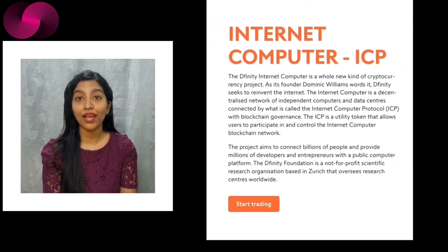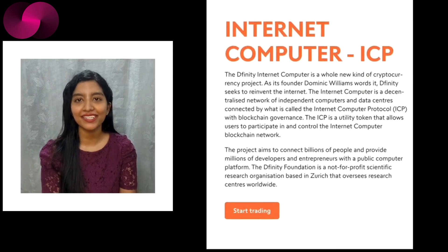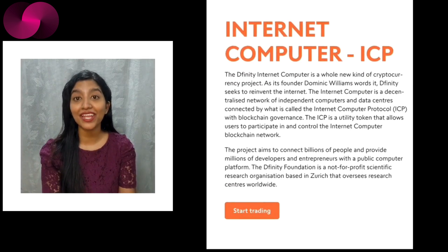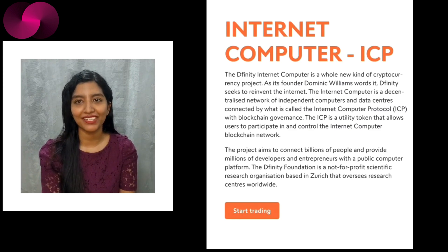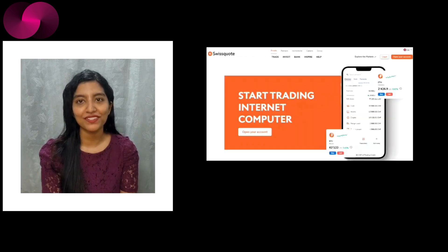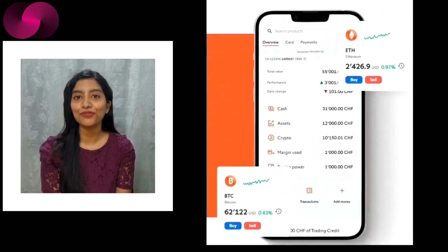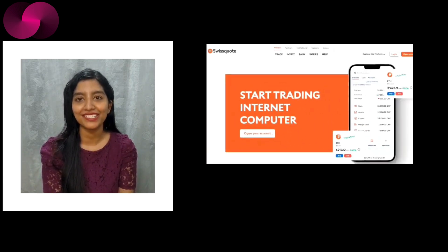In other exciting news, Swiss Code has made a significant move by integrating internet computer protocol into its trading platform, highlighting the growing acceptance of cryptocurrencies in mainstream finance. This strategic decision not only broadens investment options but also positions Swiss Code as a key player in the evolving landscape of digital assets.